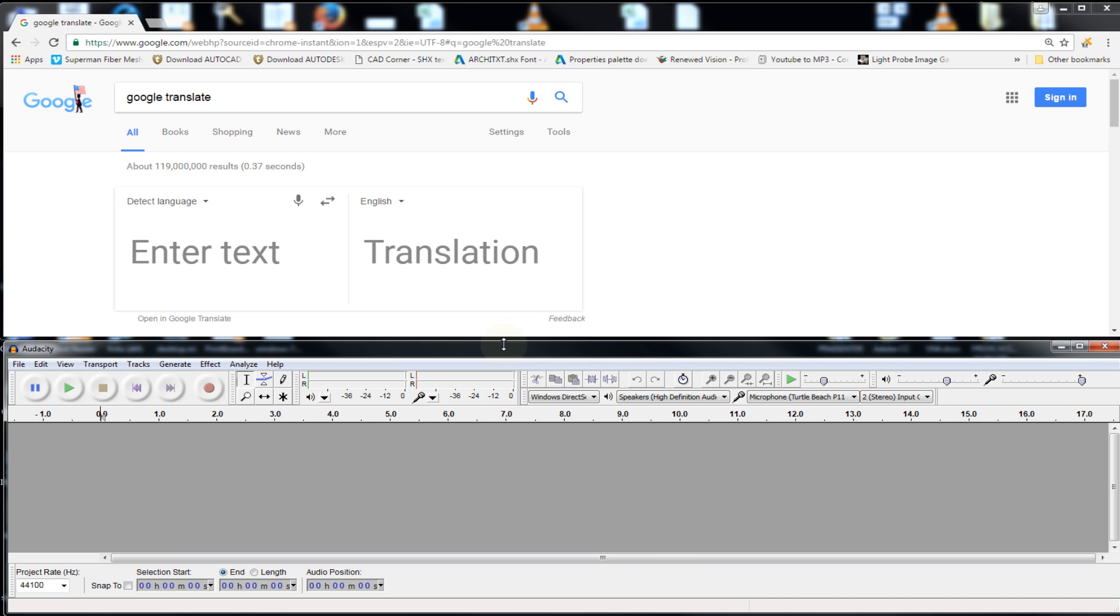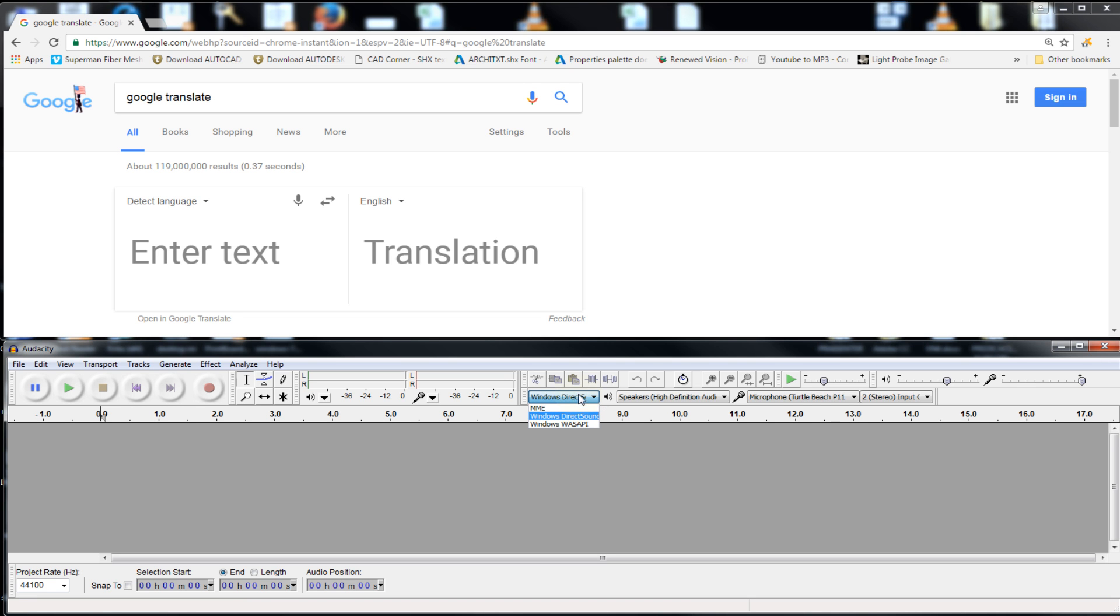First thing, we are going to Audacity and we are going to change a few things. The way I got my Windows set up is so you can see what I'm doing on both of them. The most important thing is just to go to Windows Direct, you will see this part right here and select Windows WASAPI, click on that.